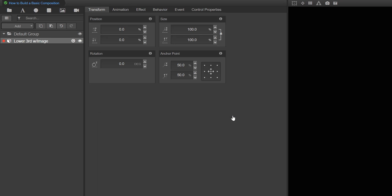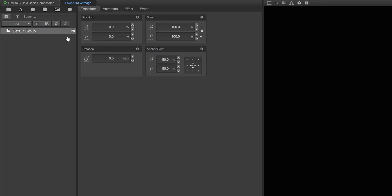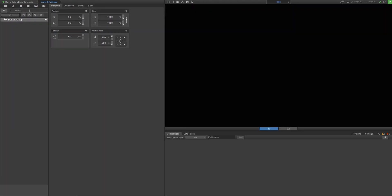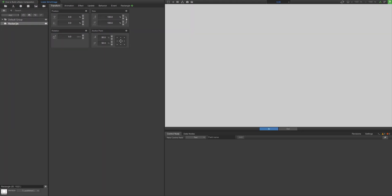Now it's time to build your overlay. Navigate into your subcomposition by clicking the arrow on its layer. Then, start grouping together widgets to build your desired overlay.